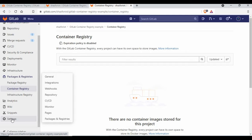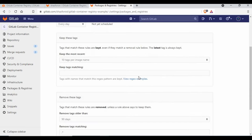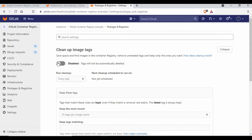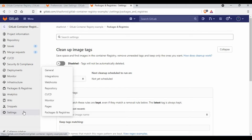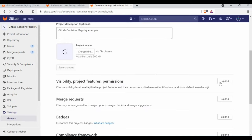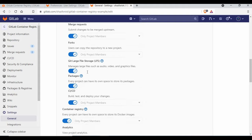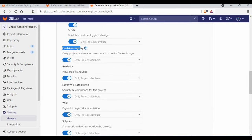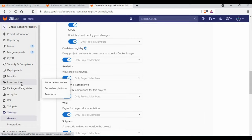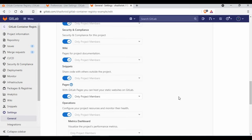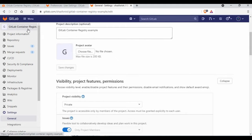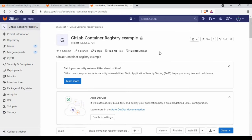If you don't see the Container Registry option, go to Settings, then General, and look for 'Visibility, project features and permissions.' Expand that section and scroll down — you'll see a setting for Container Registry. If it's not enabled, that's why it's not showing. By default it should be enabled. If you're using a self-hosted GitLab instance, you'll need to ask your administrator to make those changes.